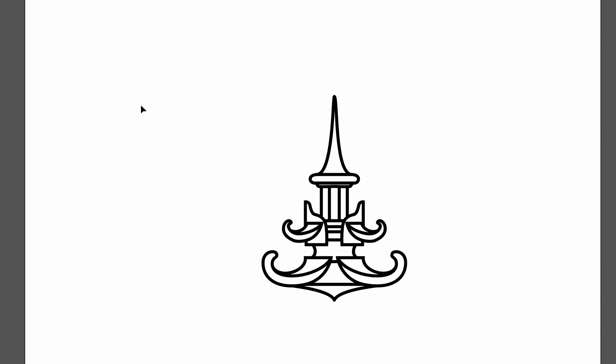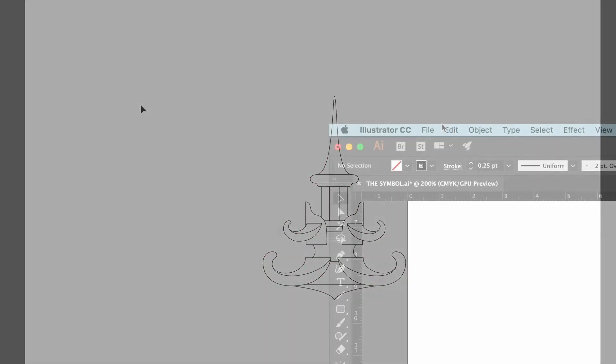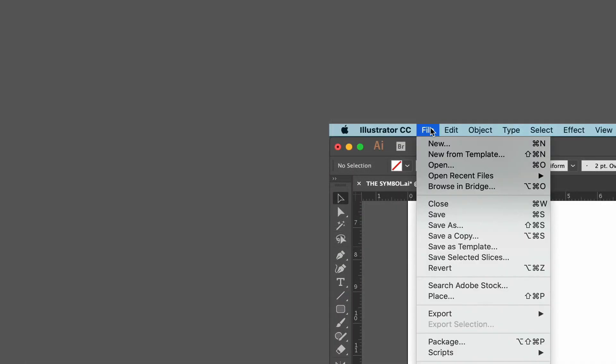We need a slim line, so we undo the last move and go back to the 0.25 point stroke and save the file.